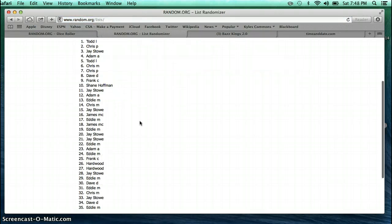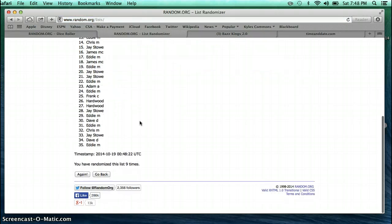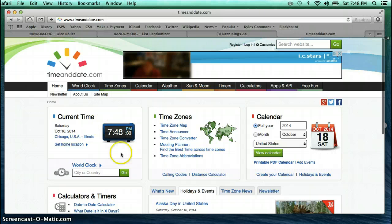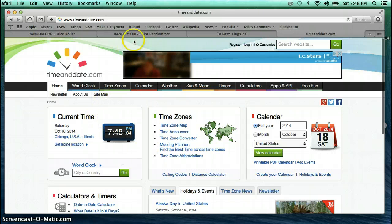Todd on top, Eddie on bottom. That's 9 times. Let's go back over to our dice. We rolled a 10. Current time is 7:48.